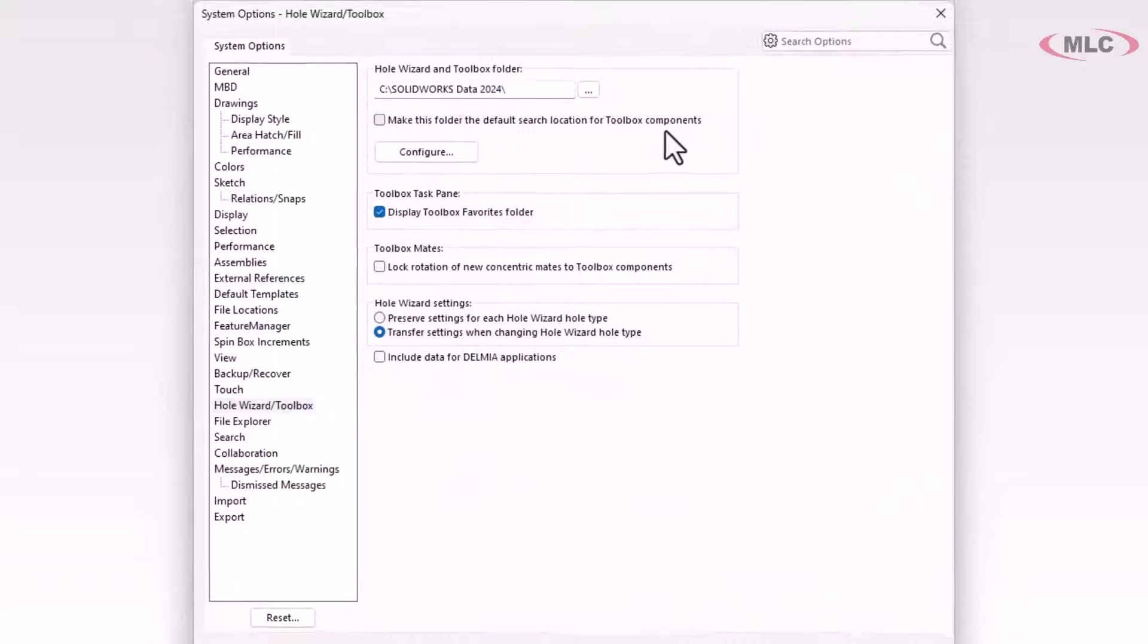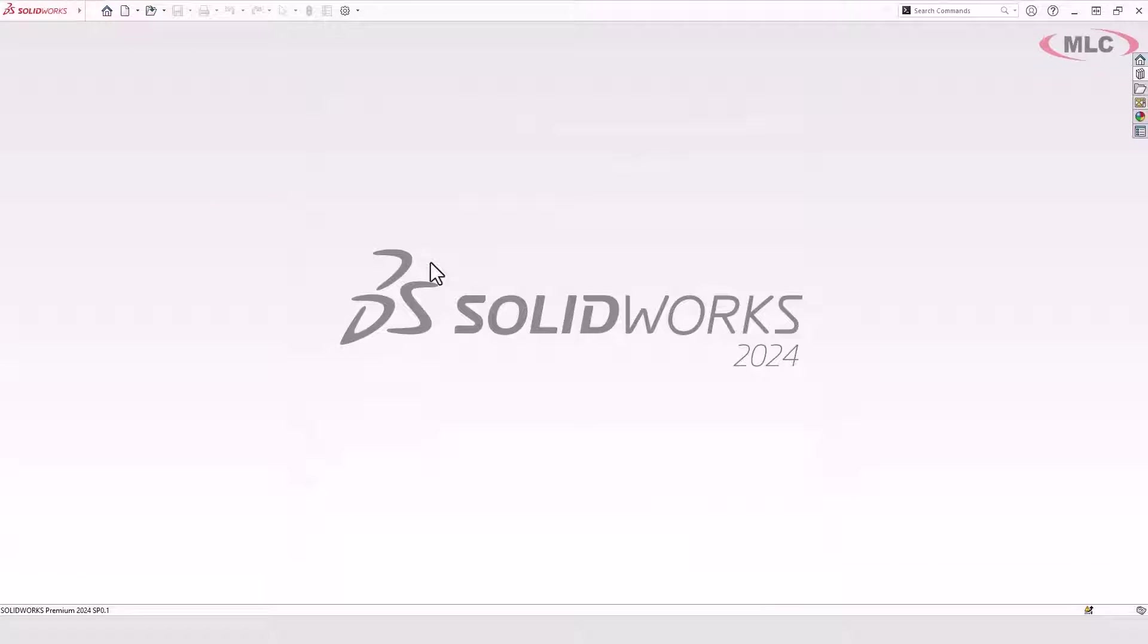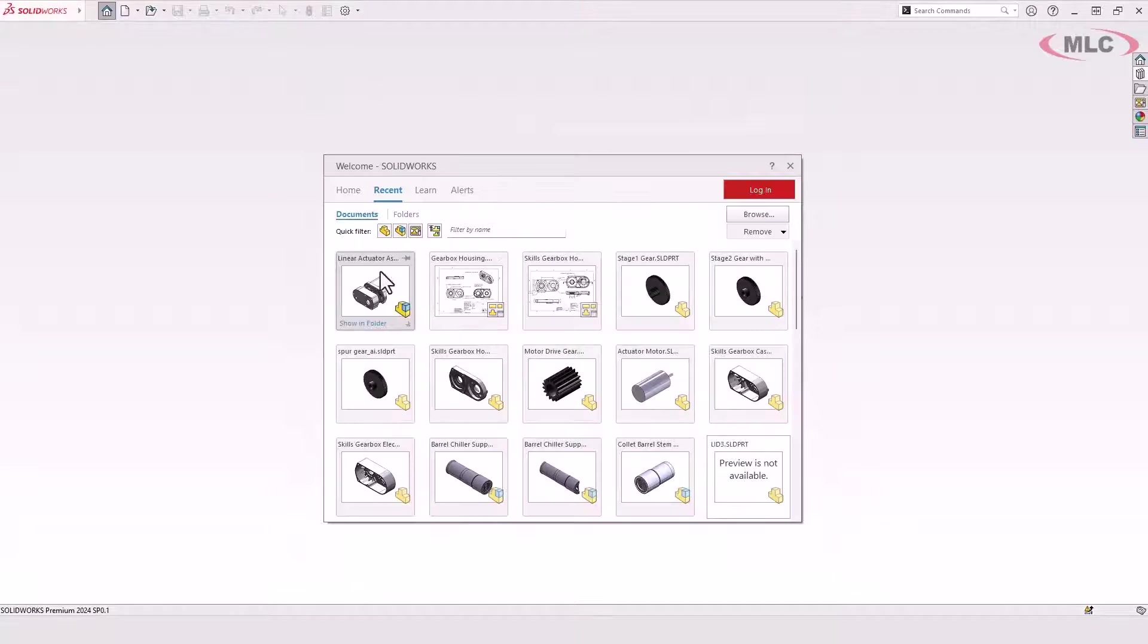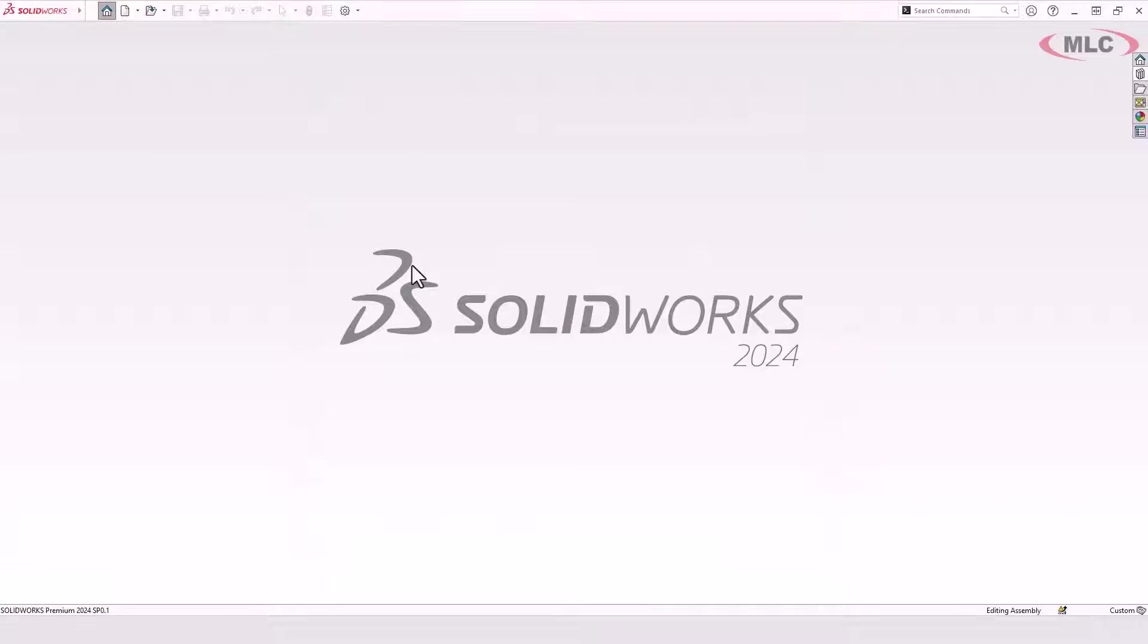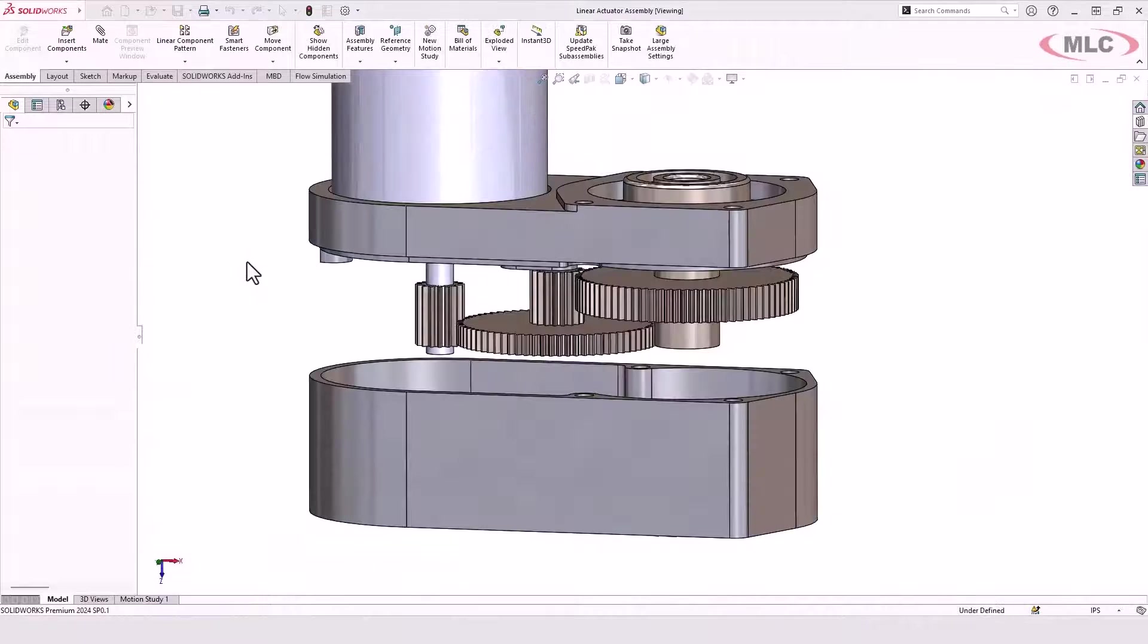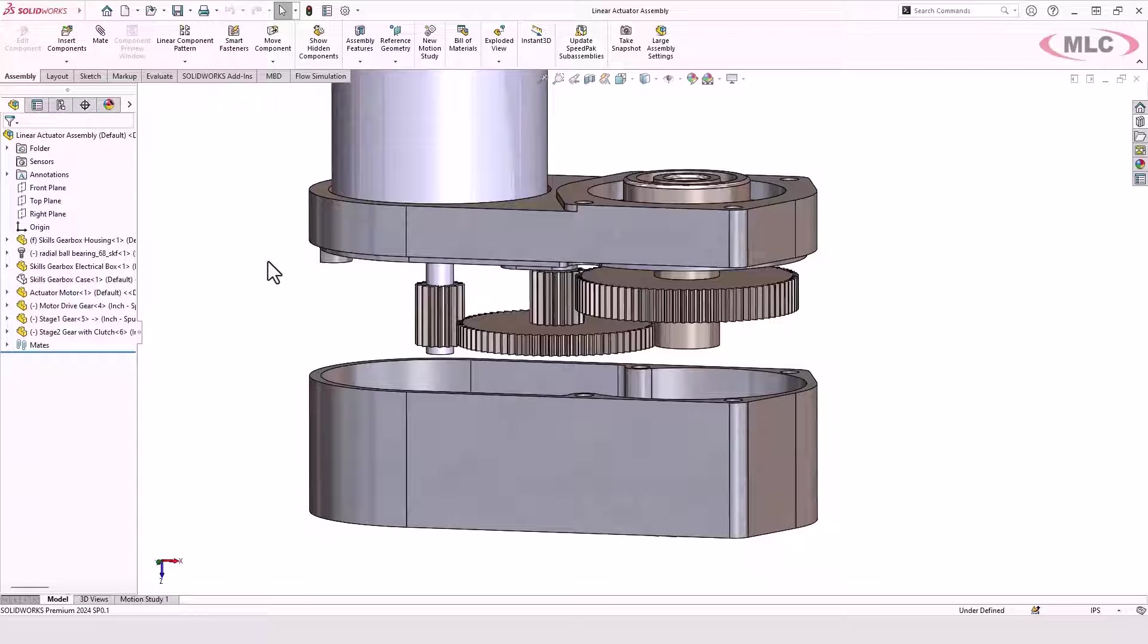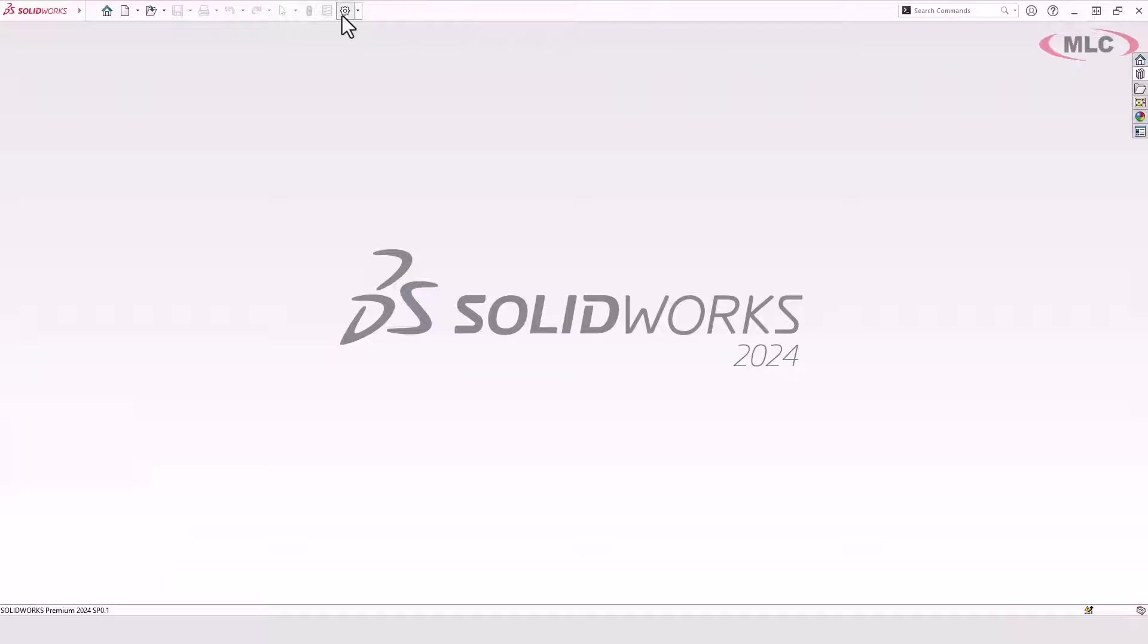And turn off the option to make this folder the default search location for toolbox components. Now for the first time opening it after I've taken that toolbox flag out, I need to make sure that option is set so that it brings in the files that I expected. And you save the assembly with that toolbox flag off.